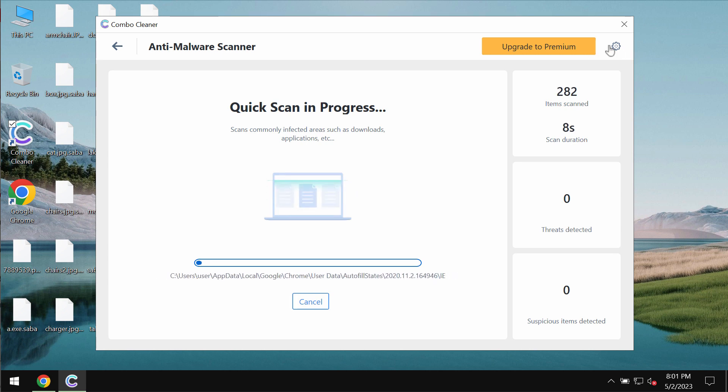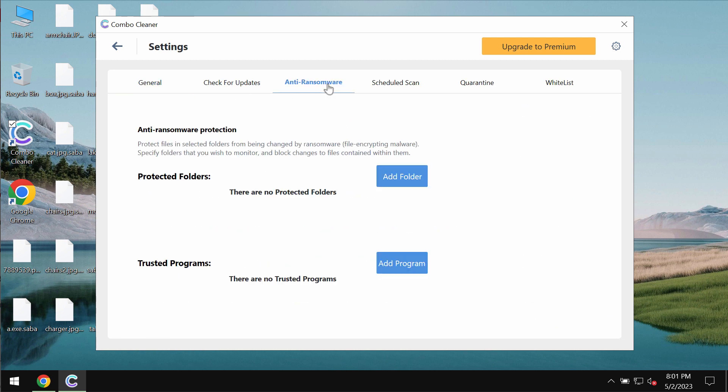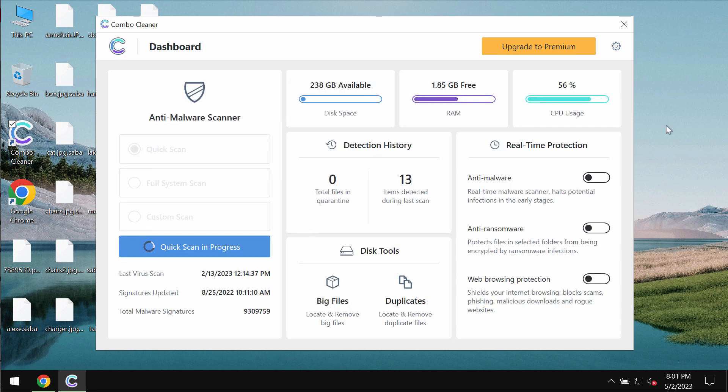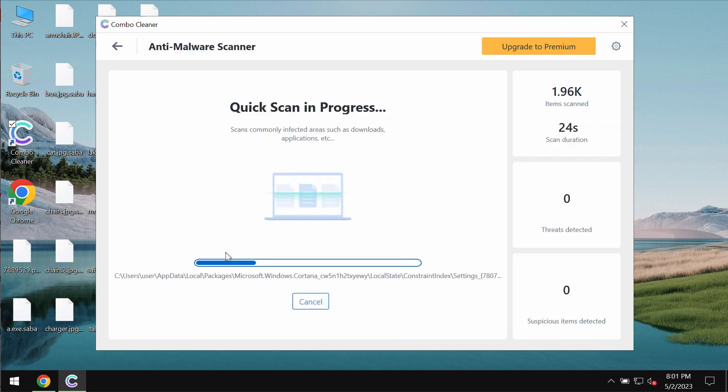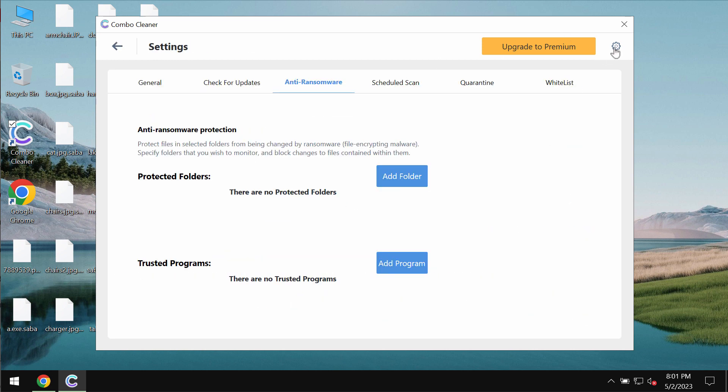ComboCleaner does not decrypt files. Its anti-ransomware feature only helps to remove this ransomware and to protect the data by adding certain folders on your computer which will always be protected by ComboCleaner. But this feature is part of the premium license only. Once again, file decryption is not possible for ComboCleaner or for any other antivirus program.